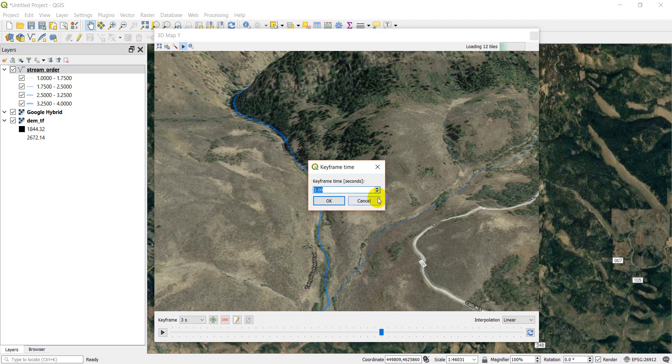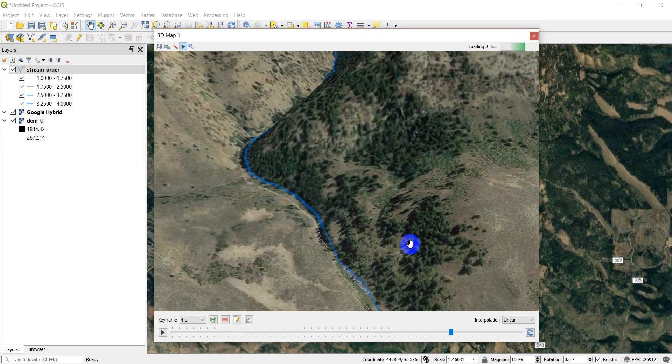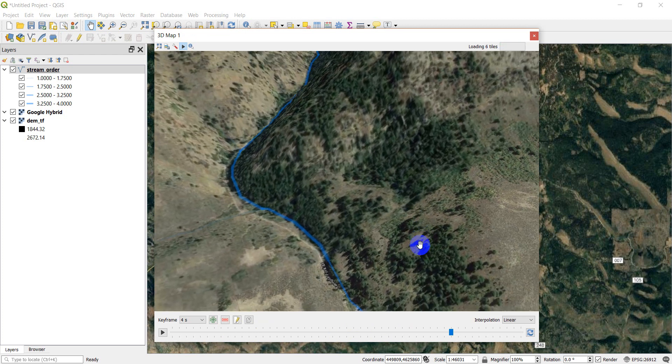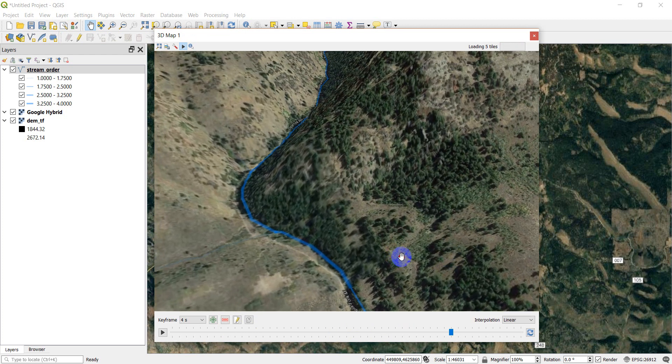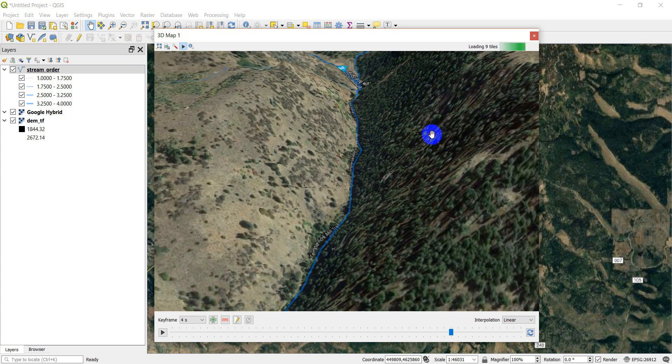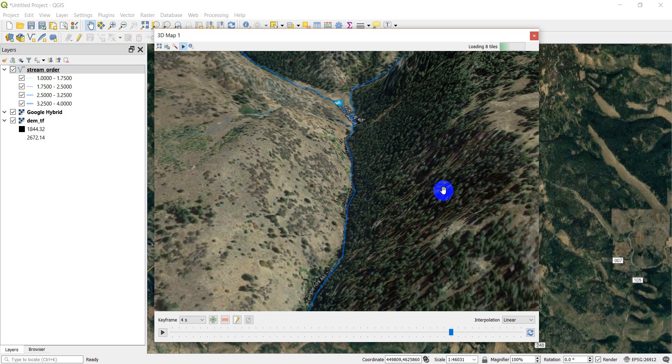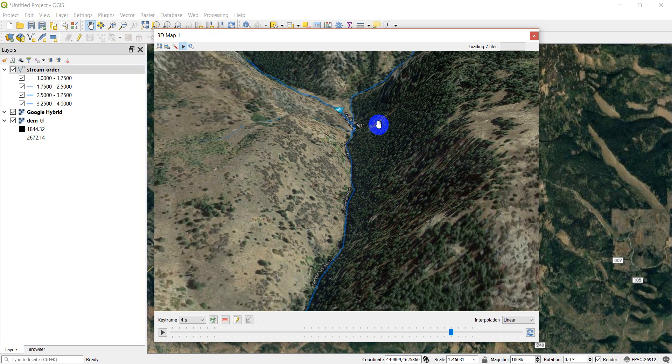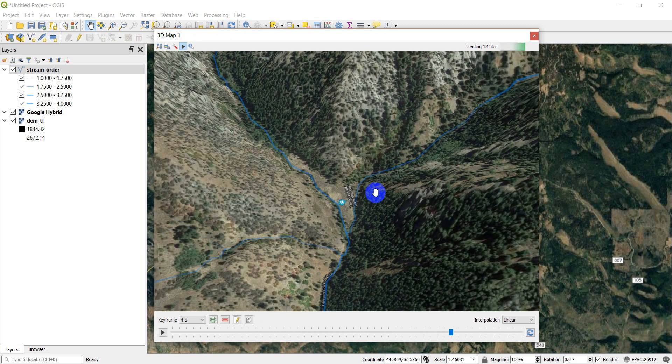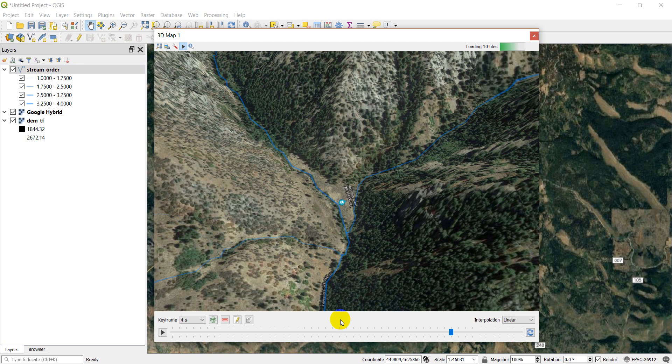I'm going to click add. And I'm going to change this to four. Say OK. And after four seconds, I've kind of flown up into this part of the watershed. This little confluence here.